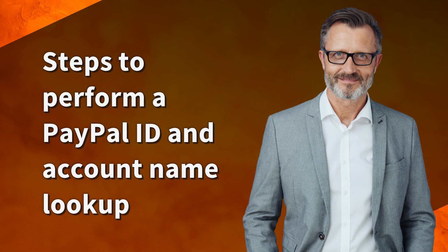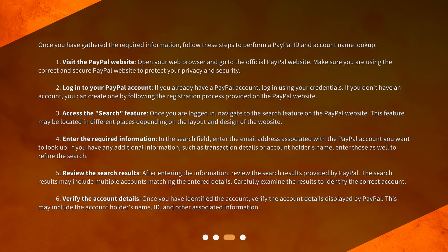Steps to perform a PayPal ID and account name lookup. Once you have gathered the required information, follow these steps. One: visit the PayPal website — open your web browser and go to the official PayPal website. Make sure you are using the correct and secure PayPal website to protect your privacy and security.